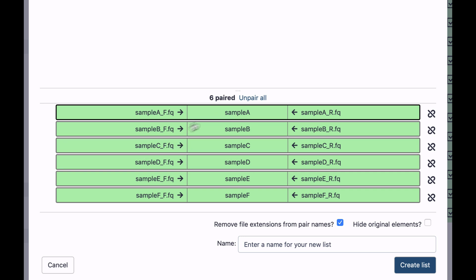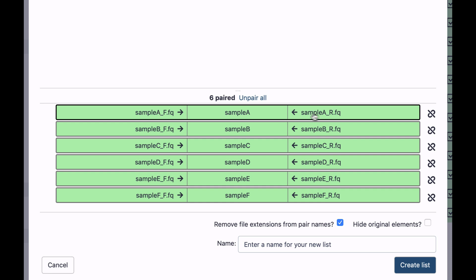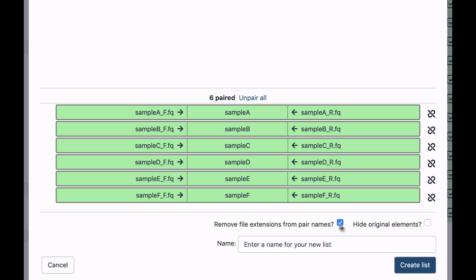So this is how my collection will look like. So I have sample A. It has two files, forward and reverse, sample B, and so on. So let's again hide original elements. And I will call the collection my reads, and click create list.